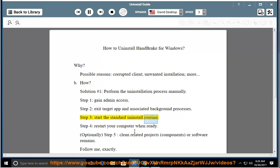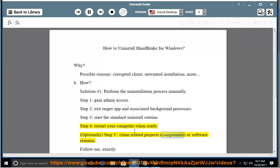Step 4: Restart your computer when ready. Optionally, Step 5: Clean related projects, components, or software remains.